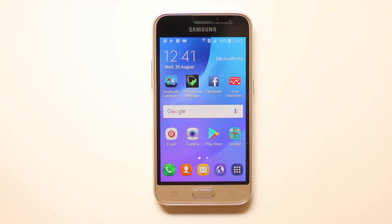Hello everyone and welcome to my YouTube channel. In this video today we will see how to change the size of the Facebook post in an Android device.